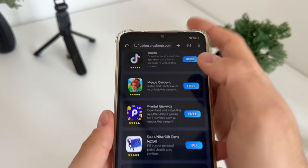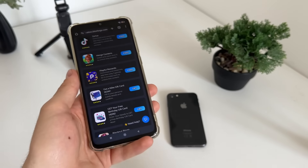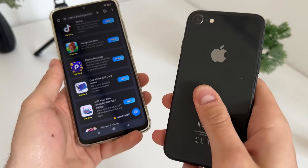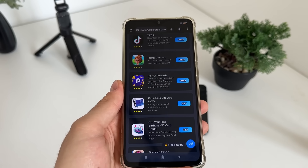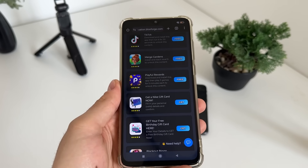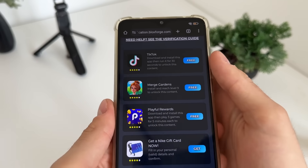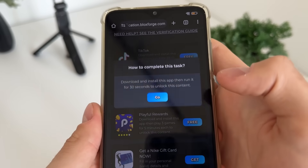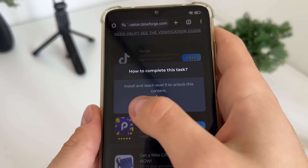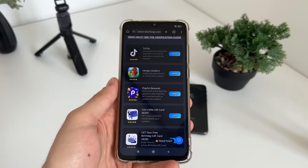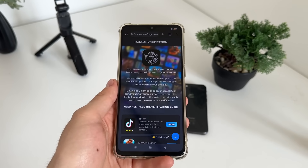I will download TikTok and Merge Gardens. Just click 'free,' then 'go,' and it will start downloading from Google Play if you're on Android, or the App Store on iOS. It's all free and from official publishers, so you don't have to worry. One important step is to follow the instructions for each task — for TikTok I'll download, install, and run it for 30 seconds, and for Merge Gardens I'll install and reach level nine.